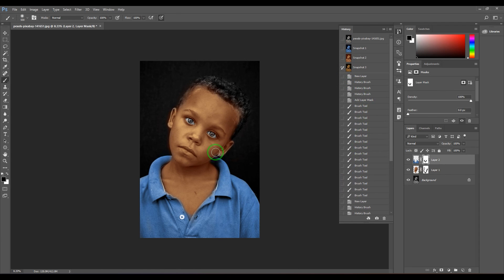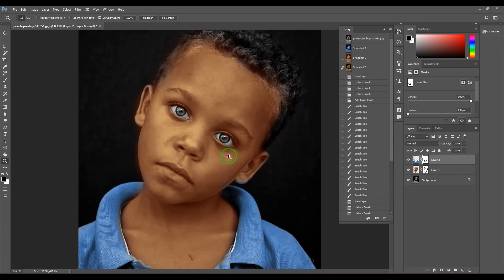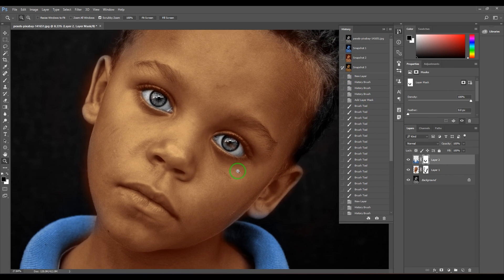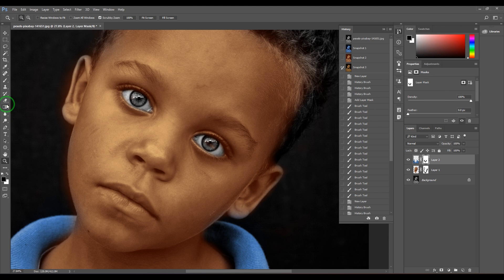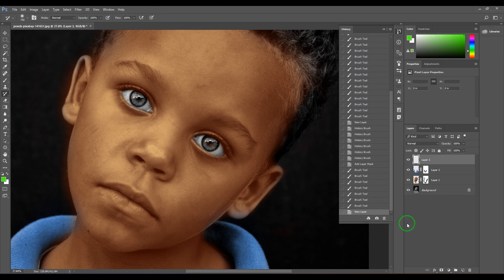Take the history brush tool and then take a new layer for painting, and then start painting that eyes.